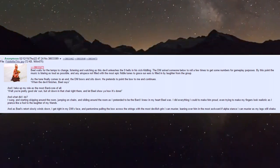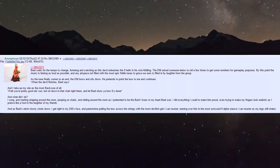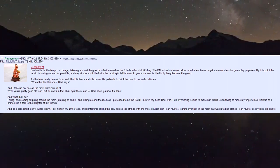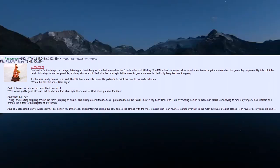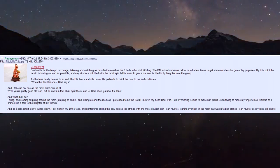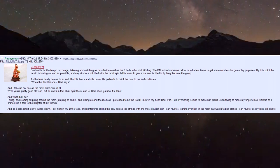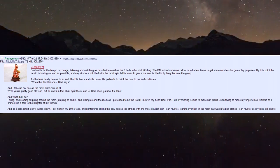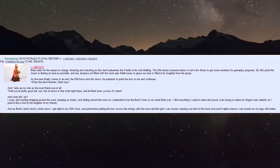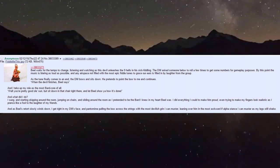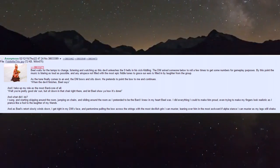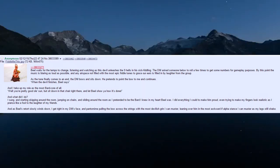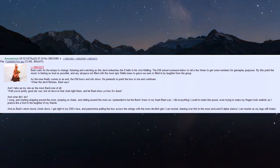The first player falls over laughing but I'm not - Biel knows music is the most serious of all battles. Biel waits for the tempo to change, watching as this devil unleashes the nine hells in his sick fiddling. The DM asks for rolls to get numbers for gameplay purposes.